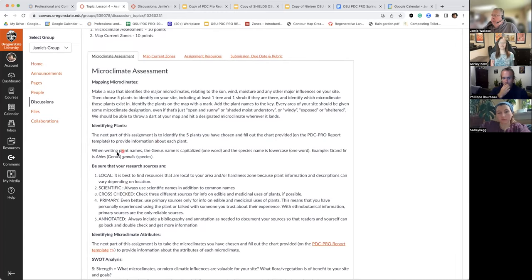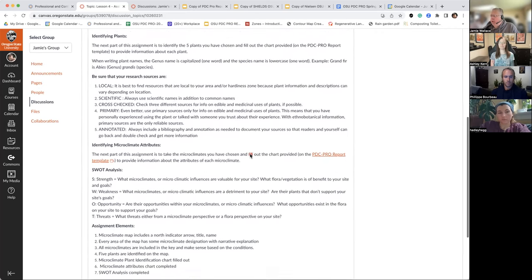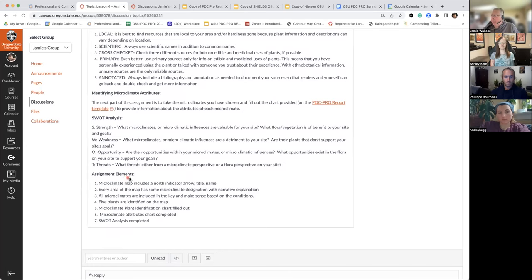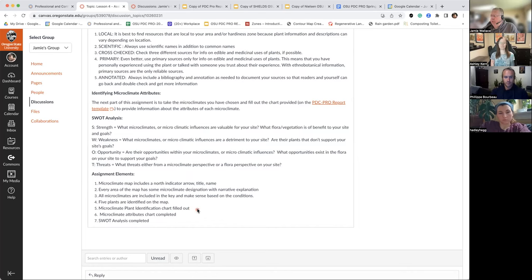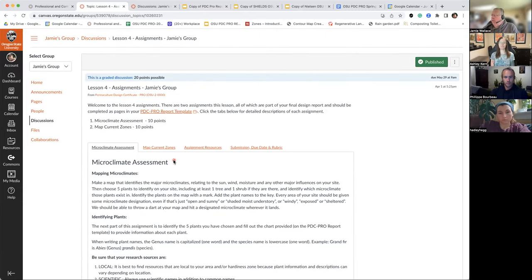We want five different plants and a little write-up on each one, which is part of your template file. We want to see a microclimate mapped on every part of your base plan with a narrative and a little bit of explanation. The easiest way to do the mapping is to have a legend or a key. You also want to indicate those five plants in a microclimate plant identification chart, an attributes chart, and a SWOT analysis.